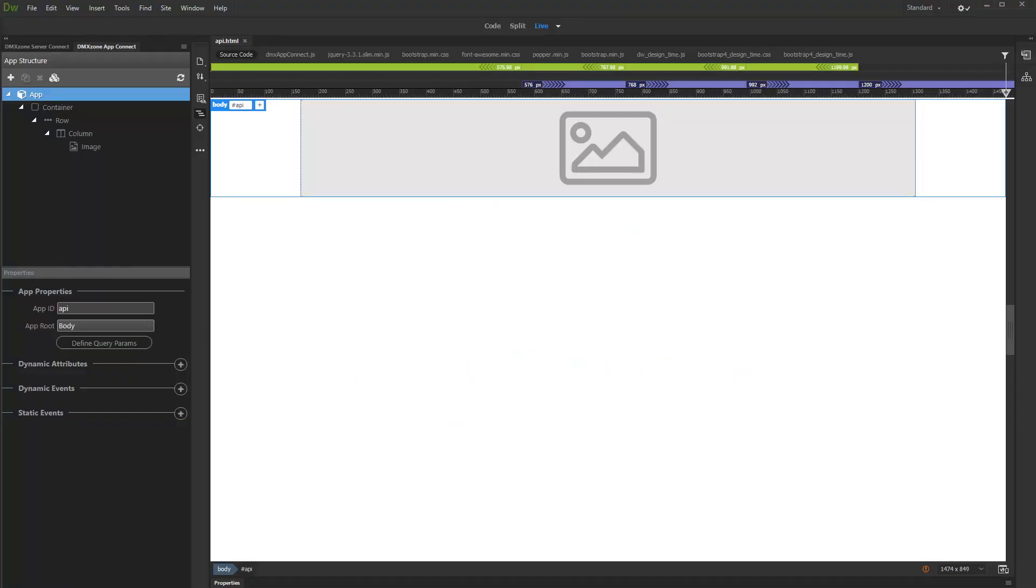In this tutorial we will show you how to use the AppConnect API data source and the features packed in the extension.